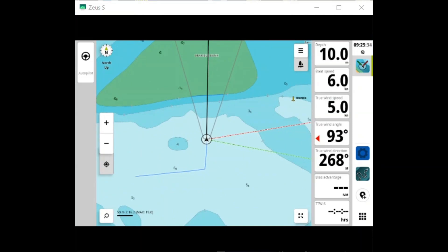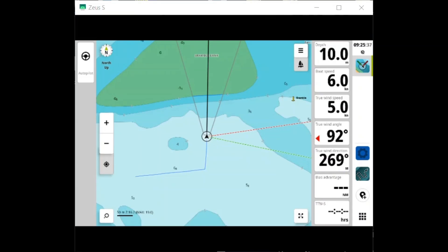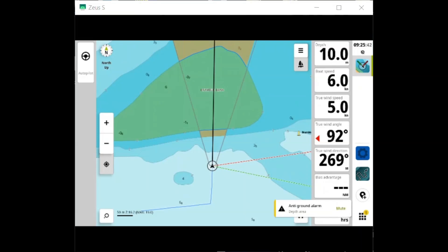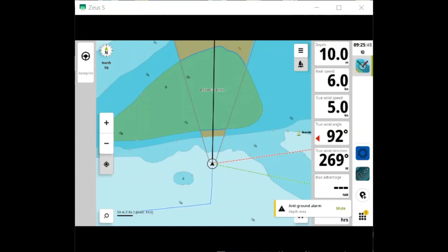It's also using speed to calculate the distance in front. So here we've got a warning—it's telling me that there's something within five boat lengths that I'm going to hit. So you can see the yellow alert, anti-grounding alarm.